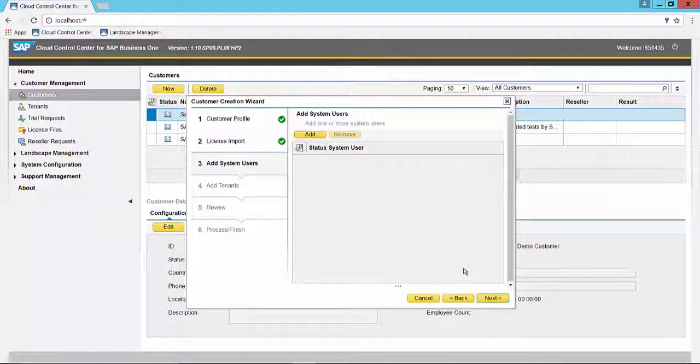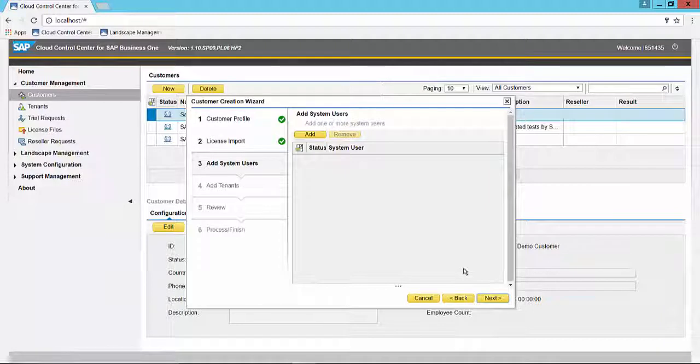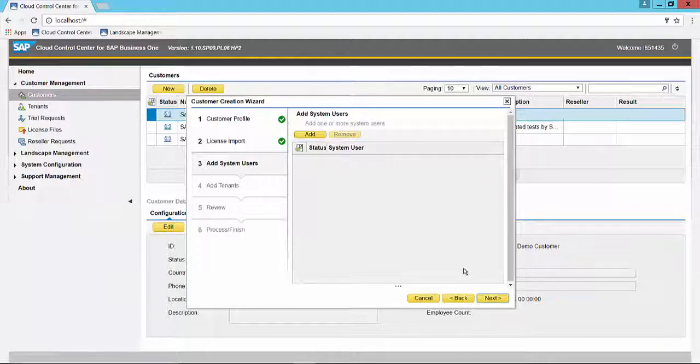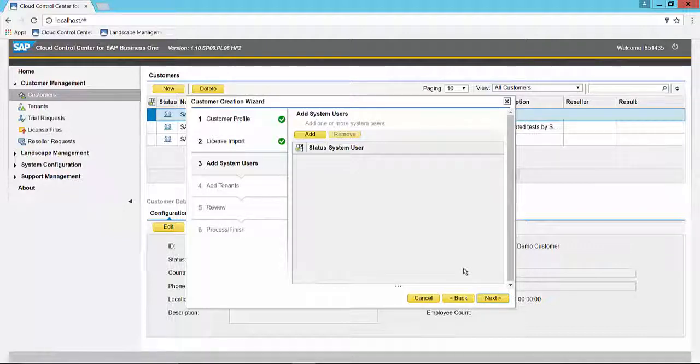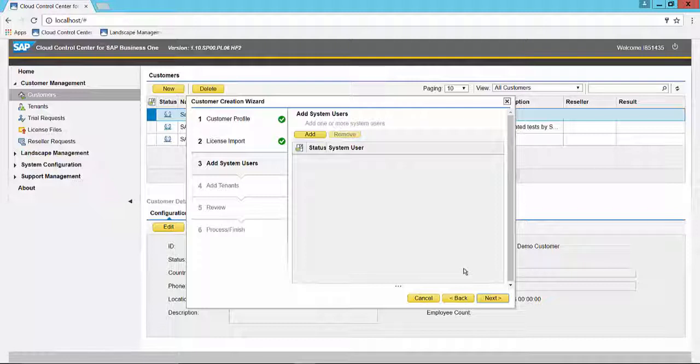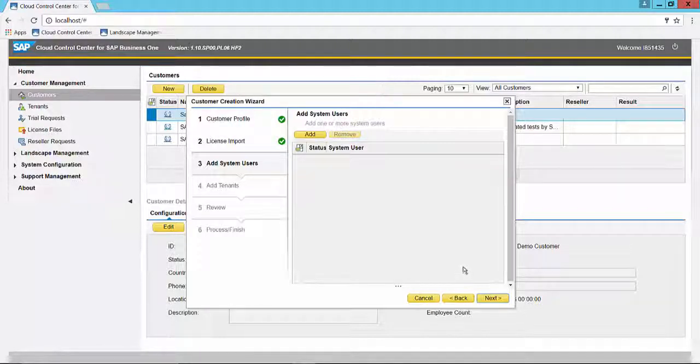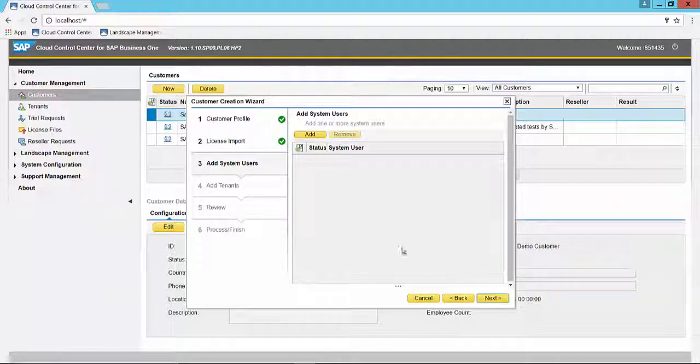At this point we can add a user. I'm going to skip this section, it's not required. We can add users later and we encourage you to visit or view the video on creating users and assigning them to tenants. We'll just say next.